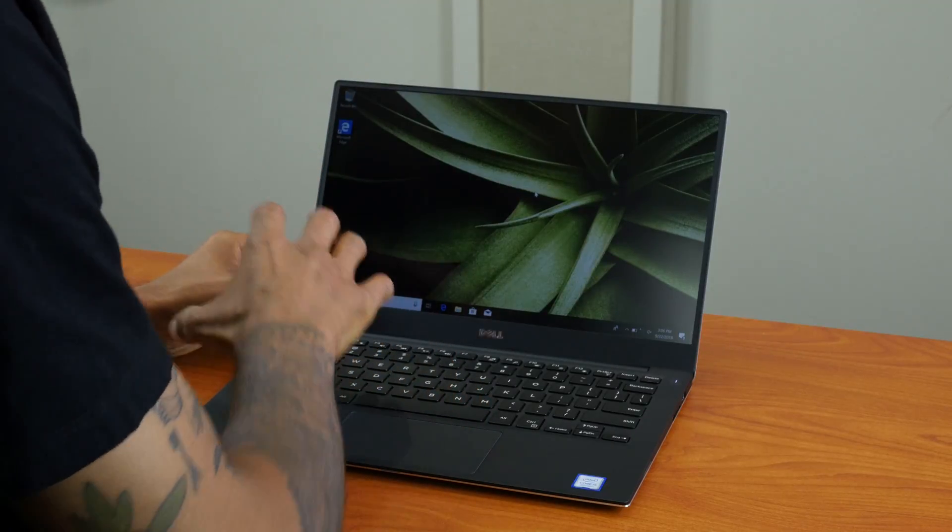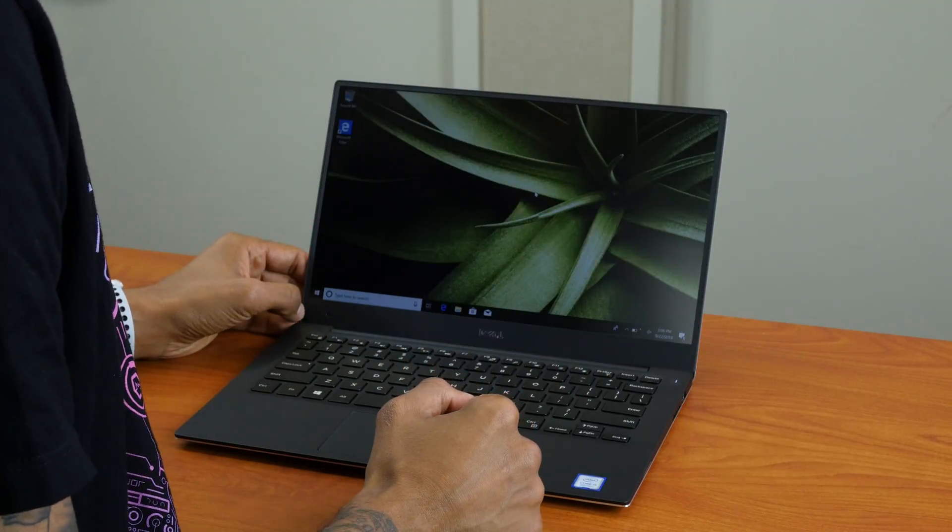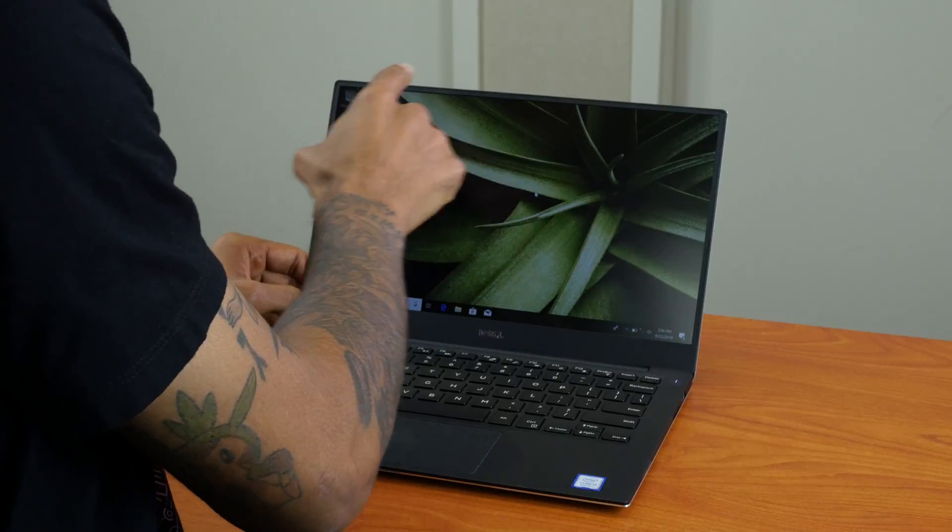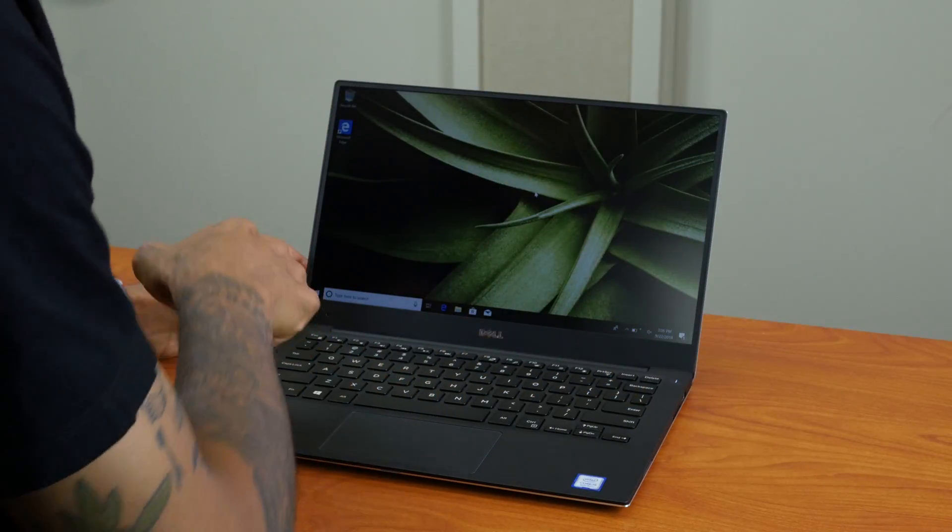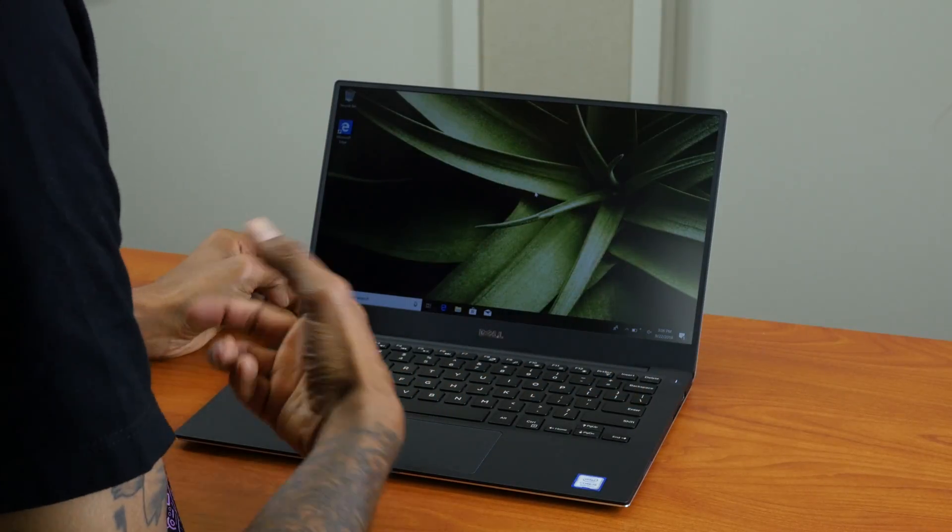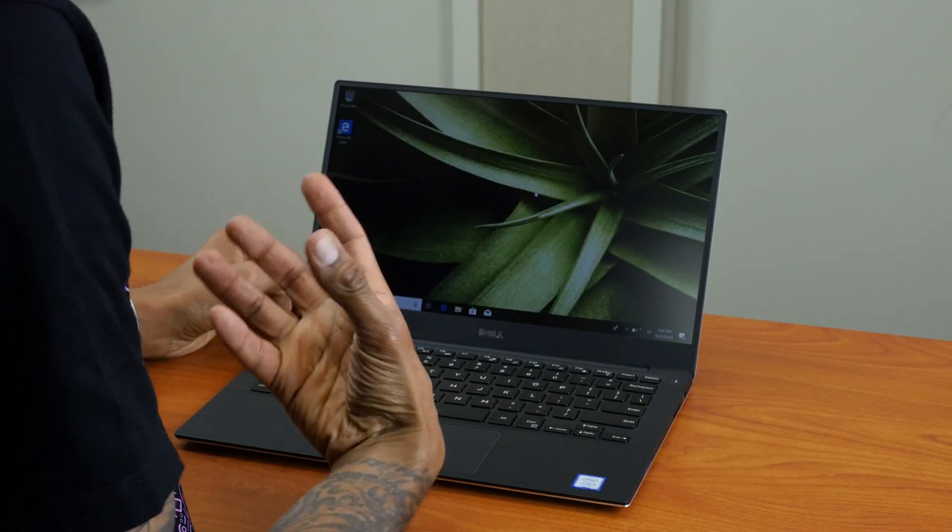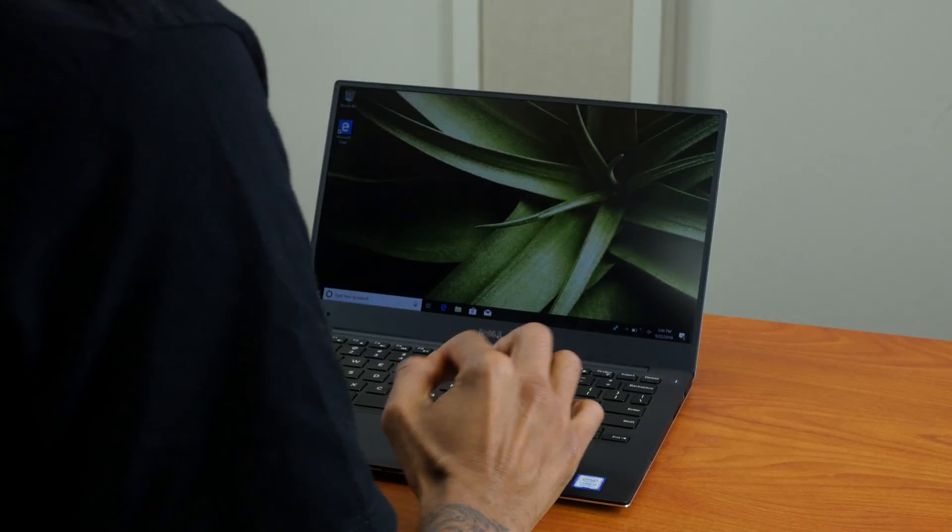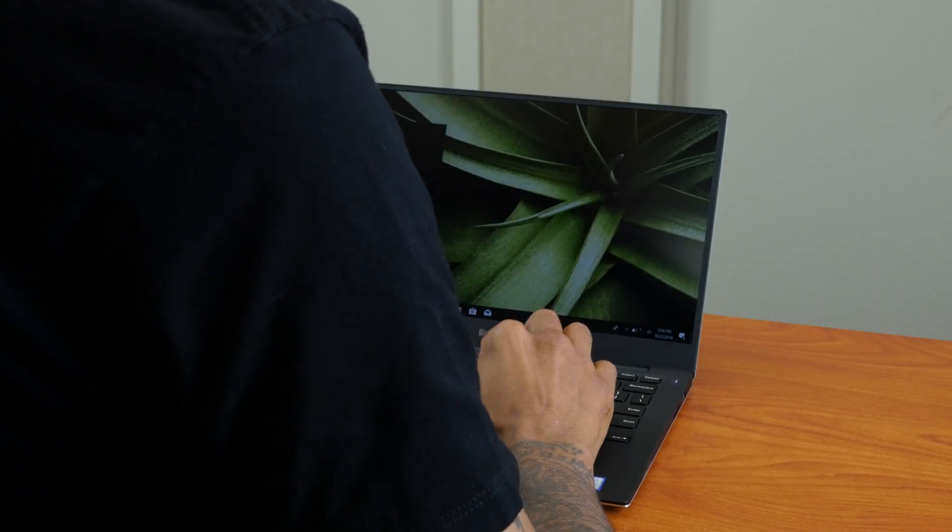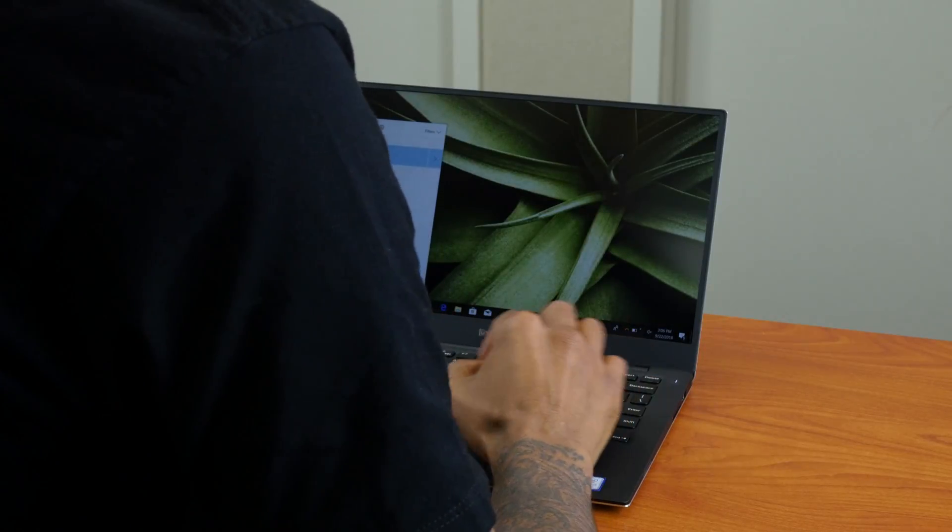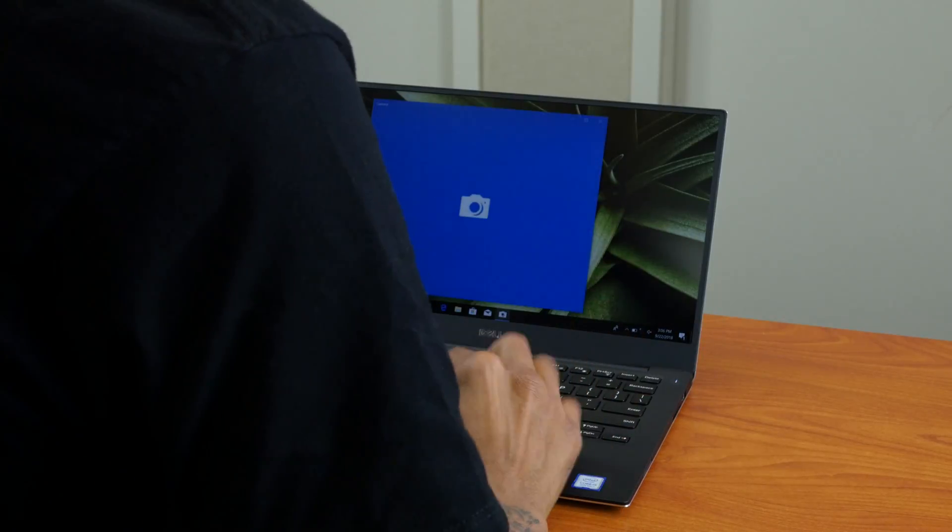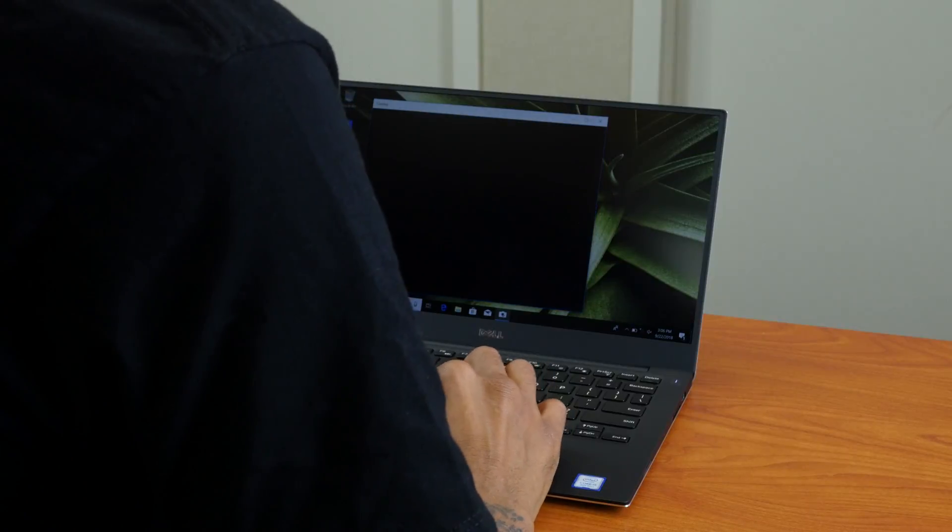The whole point of the XPS 13 lineup is that infinity edge display, but having the webcam here is so weird. I just don't understand. Right now if I go to Start, let's locate the camera—let's load up the camera and look at the positioning.